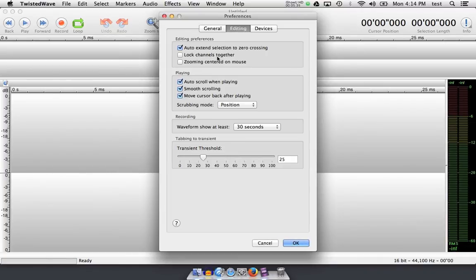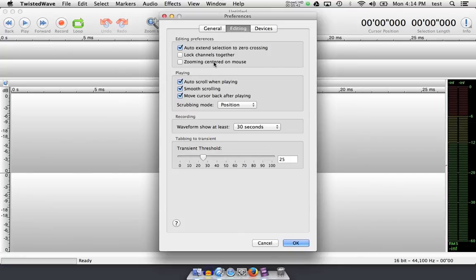You can zoom centered on your mouse when you zoom in or on the cursor. I leave this unchecked as I like to zoom in on the cursor. Some of the options here are available up above as well, and this is how we play audio back and forth.